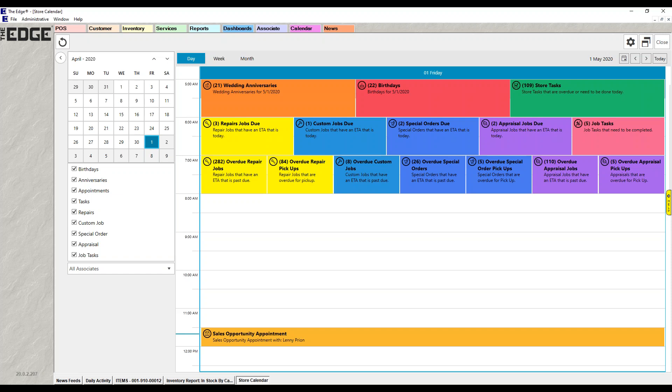Before we get into the actual elements on the calendar, we're going to talk about the navigation and setup. On the left hand side at the very top is a little refresh button.